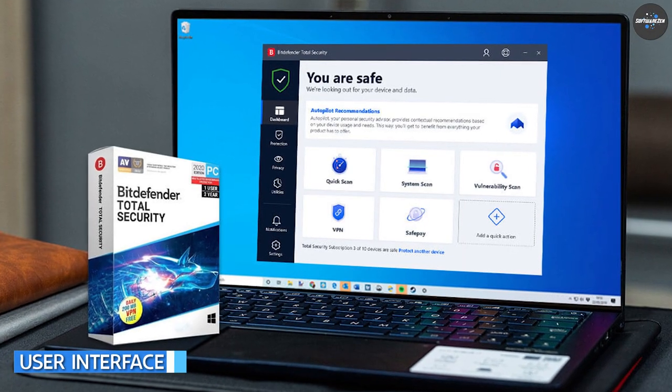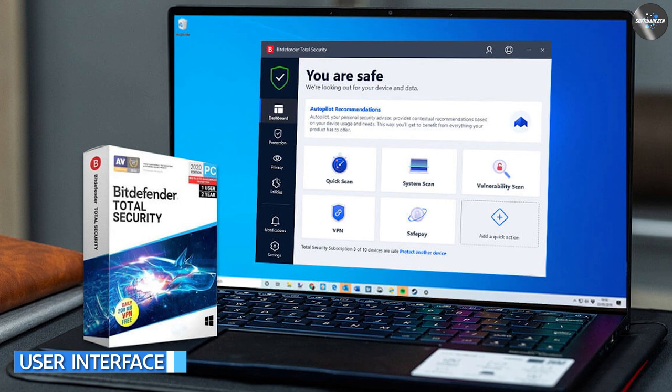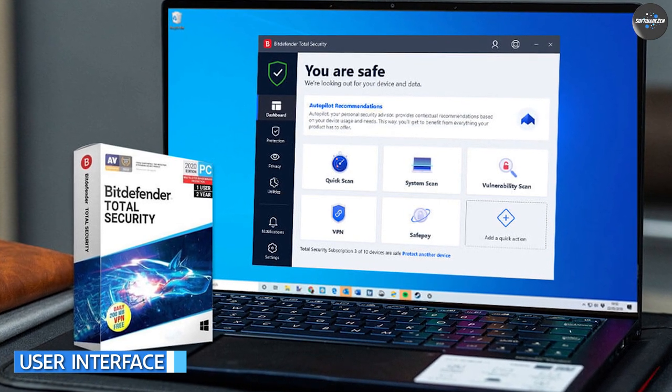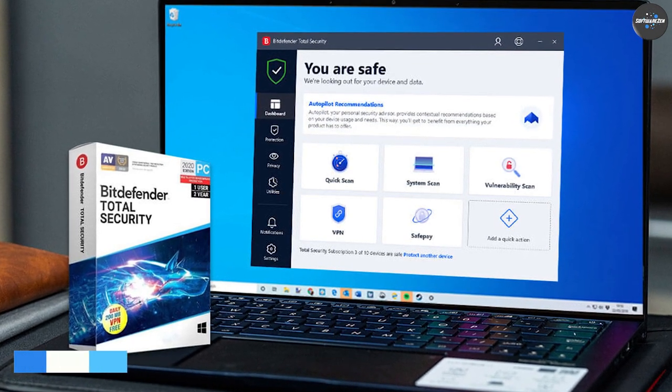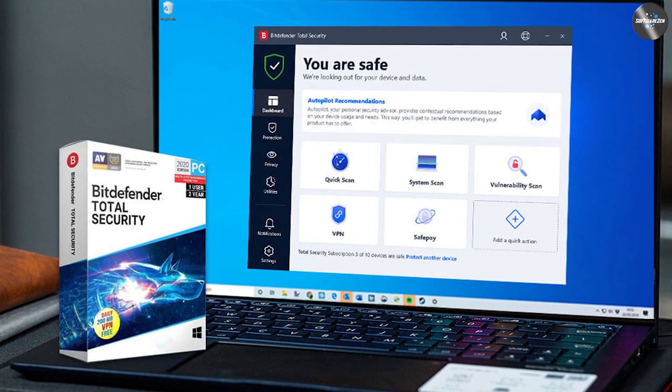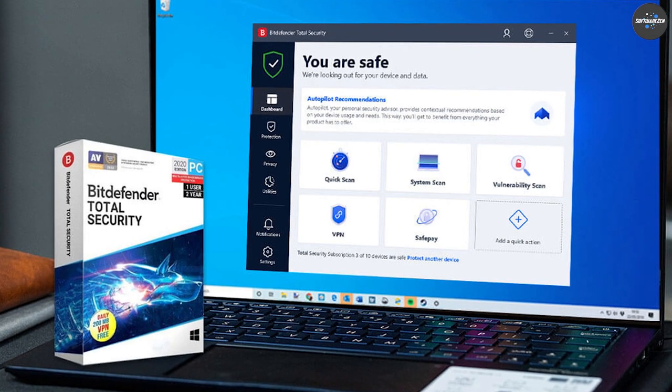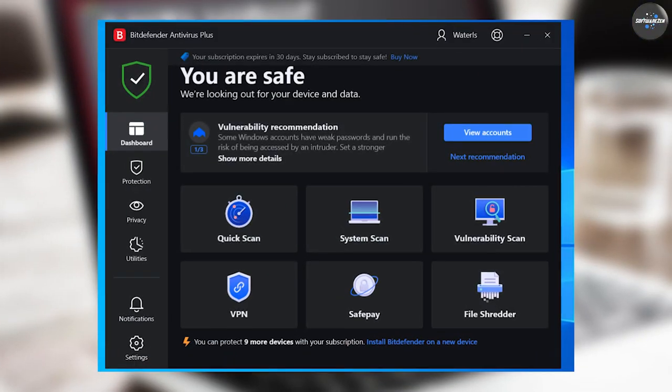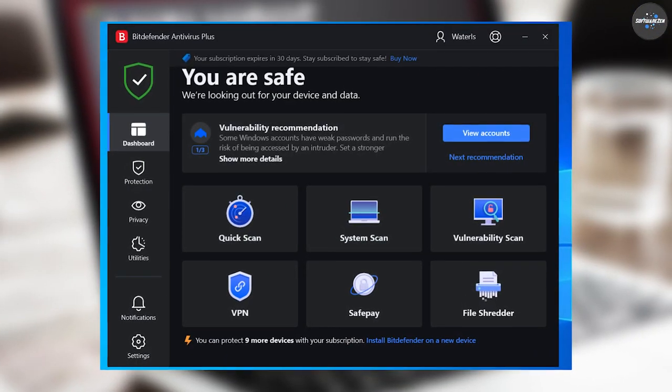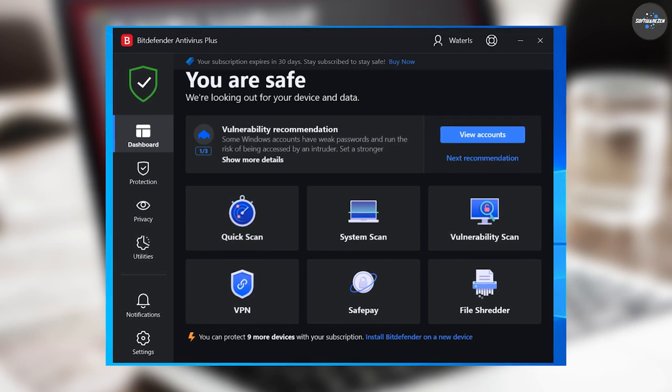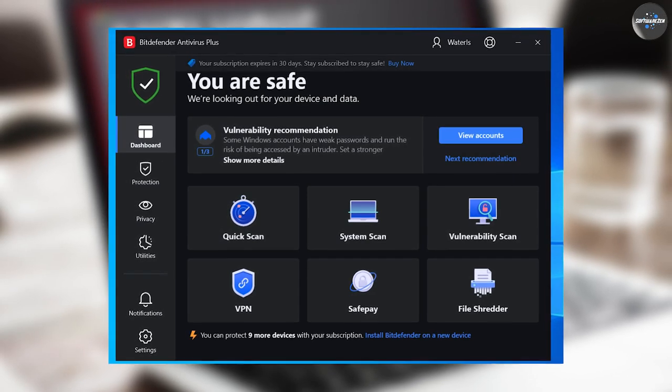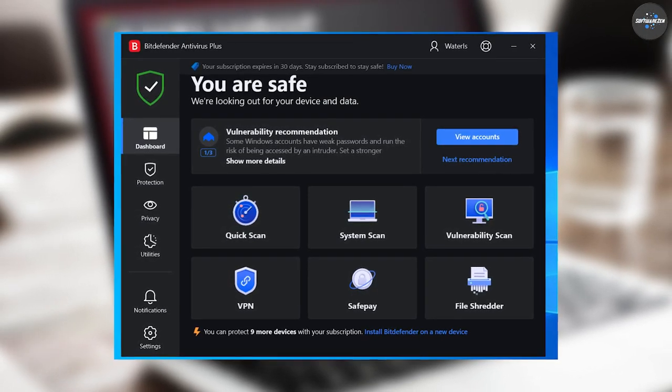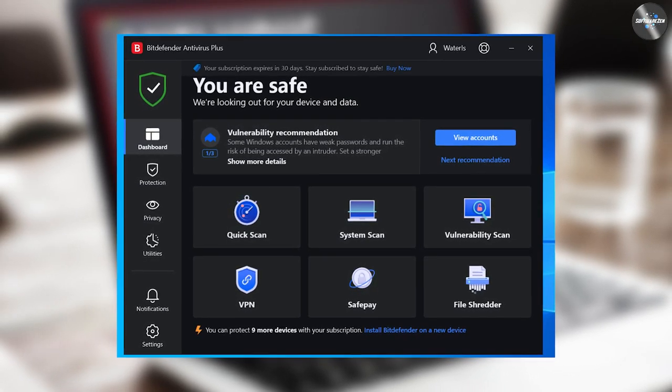Let's start by talking about the user interface. Both Bitdefender Antivirus Plus and Total Security feature a modern and easy-to-use interface that is intuitive and user-friendly. The main dashboard provides quick access to key features, and the settings menu is organized and easy to navigate.